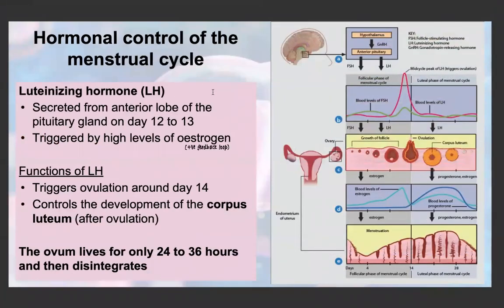LH is also secreted from the anterior lobe of the pituitary gland, mostly around days 12 to 13. It is triggered by high levels of estrogen — so in this case it is a positive feedback loop. LH's main function is to trigger ovulation: it causes the Graafian follicle to burst and also controls the development of a corpus luteum, along with FSH. After ovulation, the ovum only lives 24 to 36 hours, so sperm must reach it within that time or fertilization will not occur.